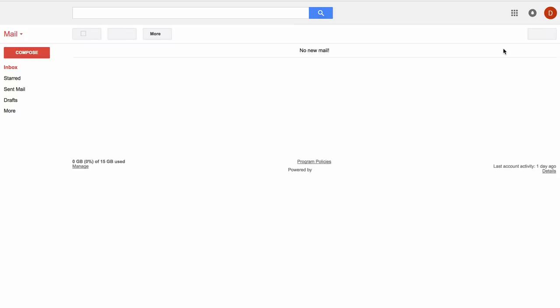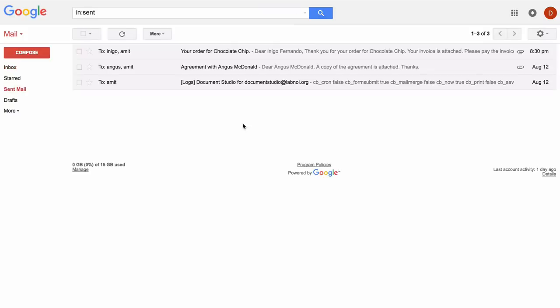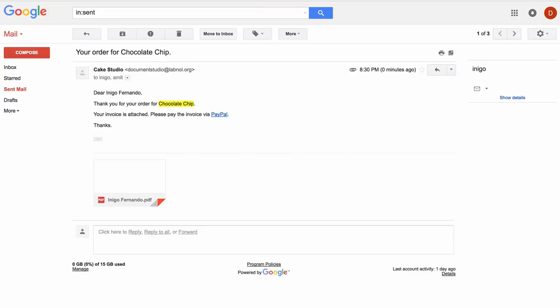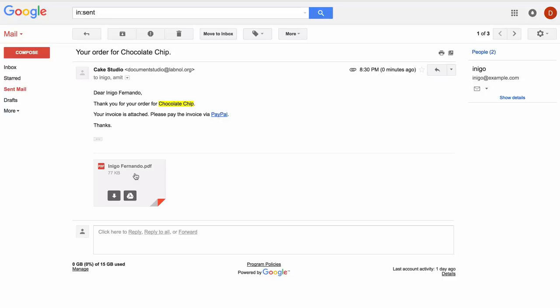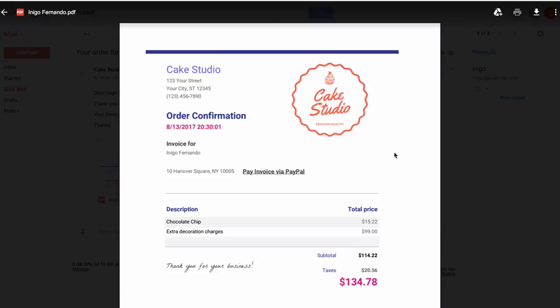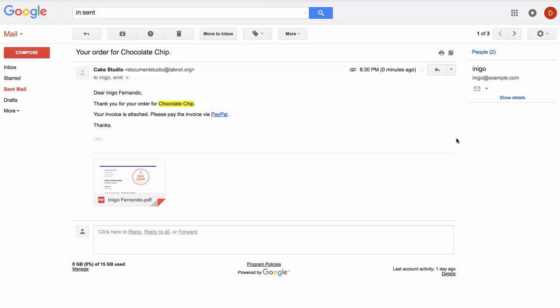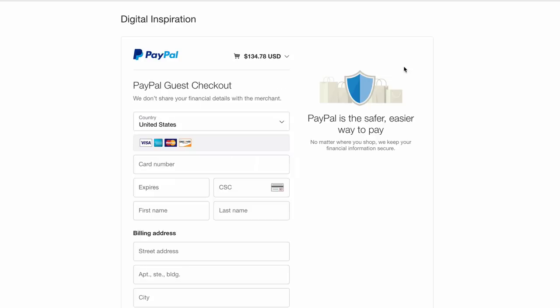Now I'll switch to Gmail to see if the emails have gone out or not. I'll go to the sent items folder and there you see an email that just went out. This email has the link to the PayPal invoice and it has the invoice as well. Let's see what happens when I click this PayPal link. It takes me directly to the payment page where the clients can pay for your invoice.